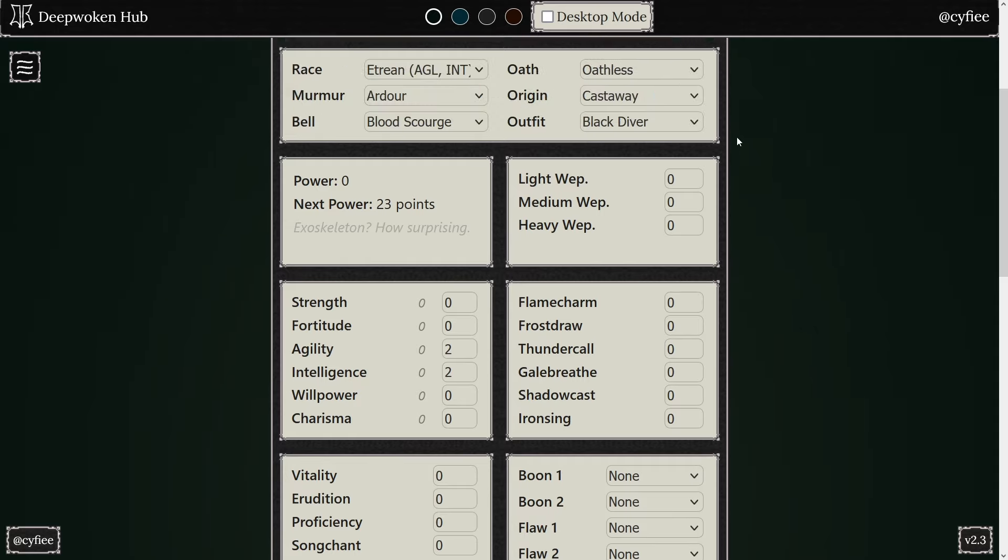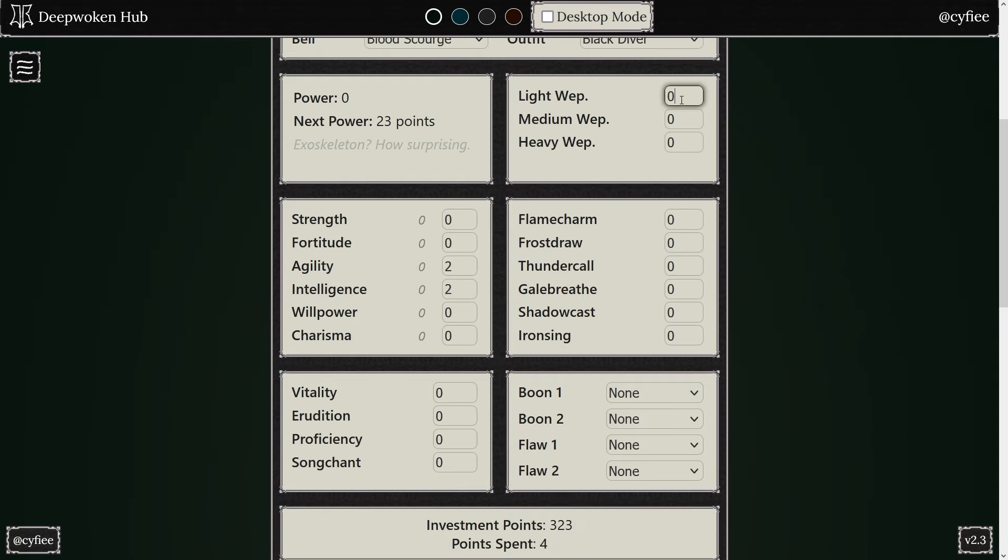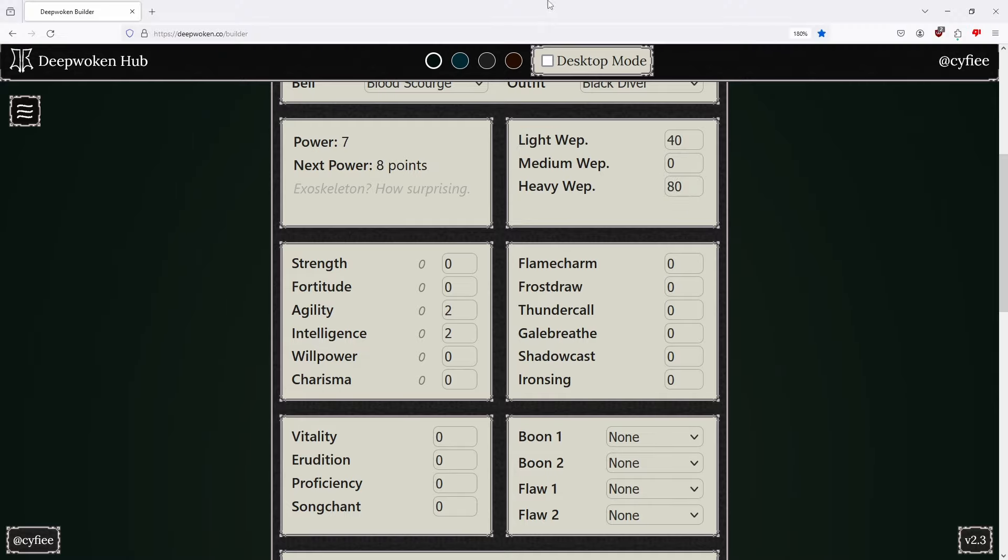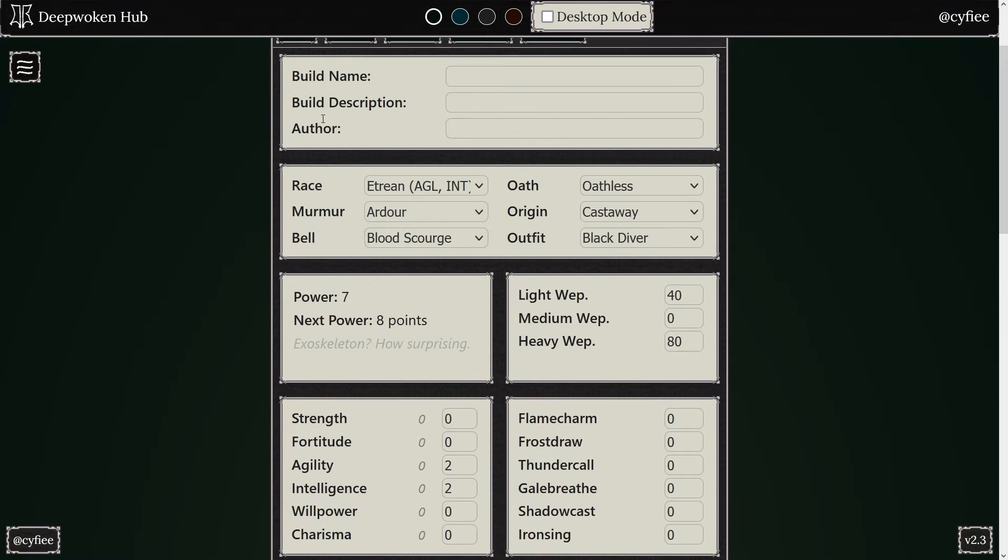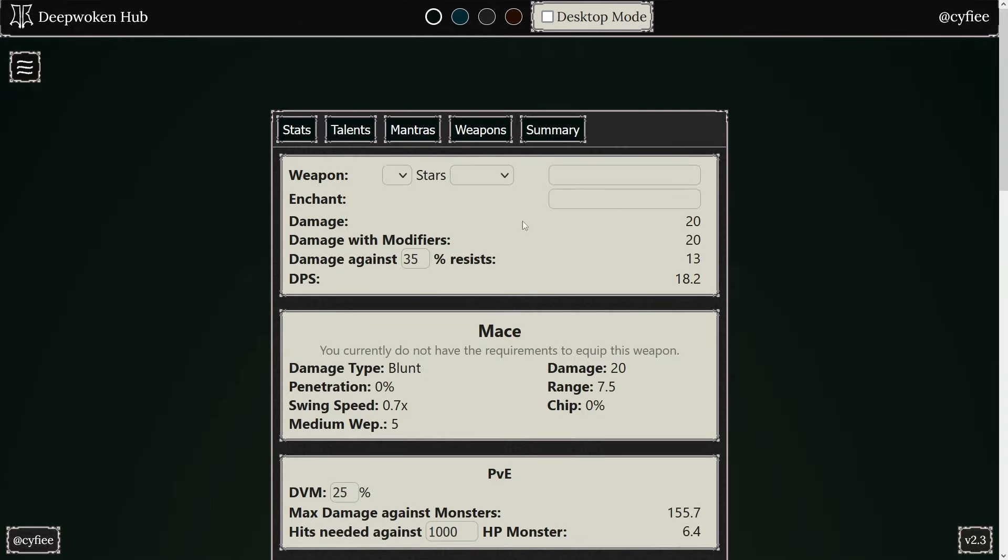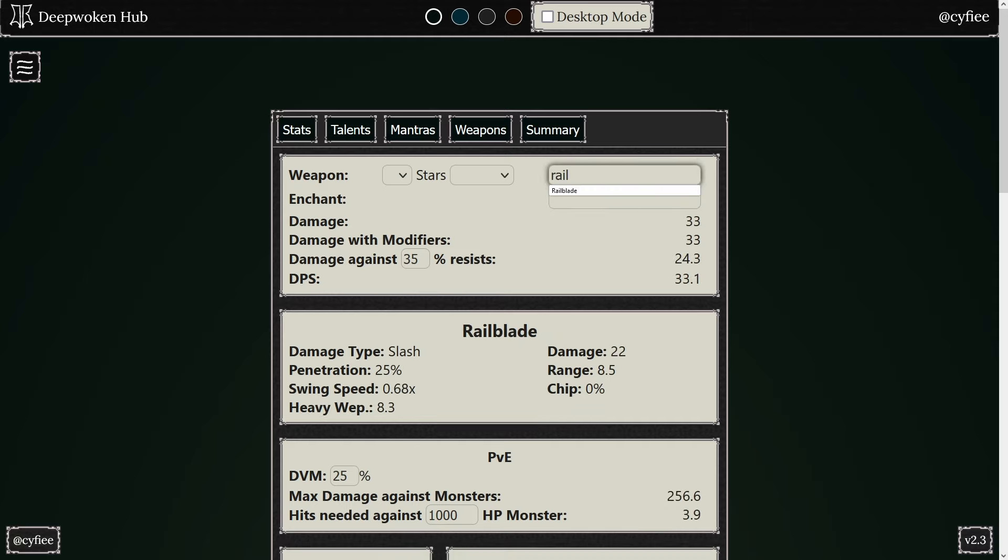But what I was going to show you guys, so people would make these builds where they'd get 40 Light Weapon. At 40 Light Weapon, like 80, they go Rail Blade, right. So what they do is they go Rail Blade, and then they'd get Just Karita mantras.